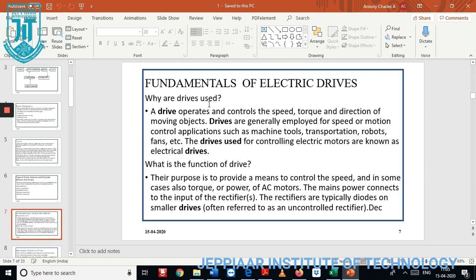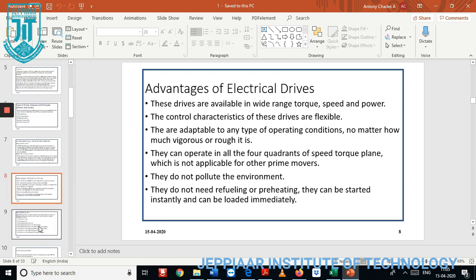Now we discuss the basic fundamentals and advantages of the electric drive. This drive normally operates over a wide range of torque, speed, and power. The control characteristics of drives are very flexible and easy, and they can be easily adaptable to operating conditions.